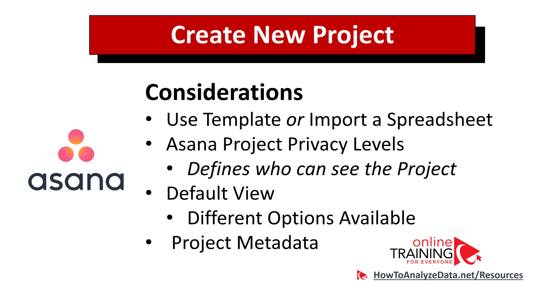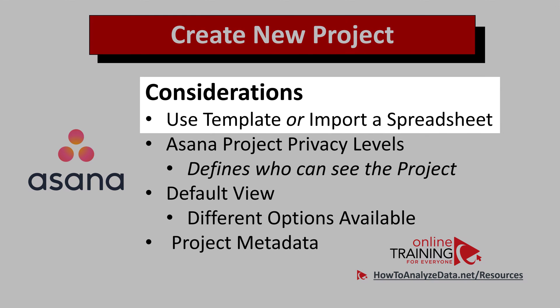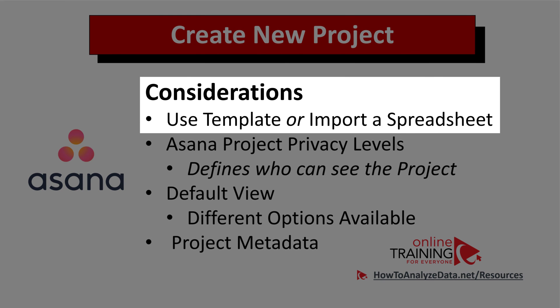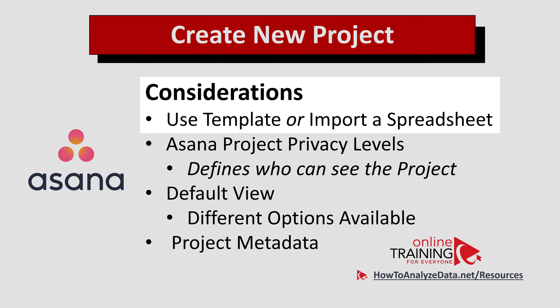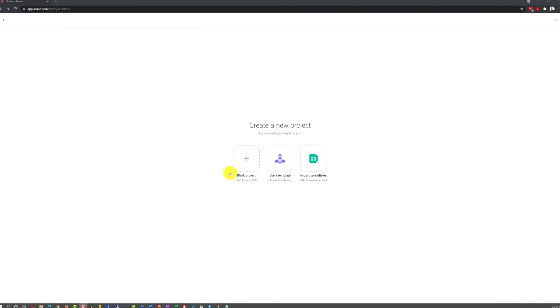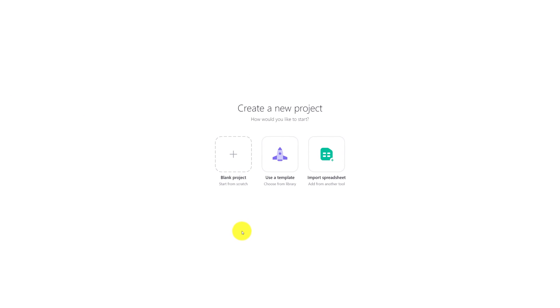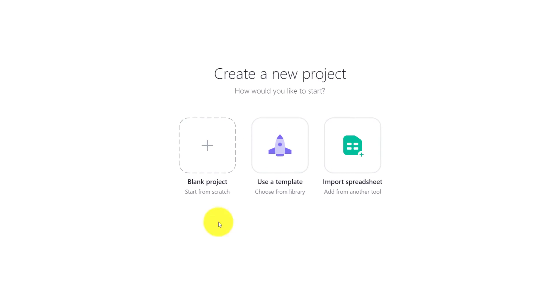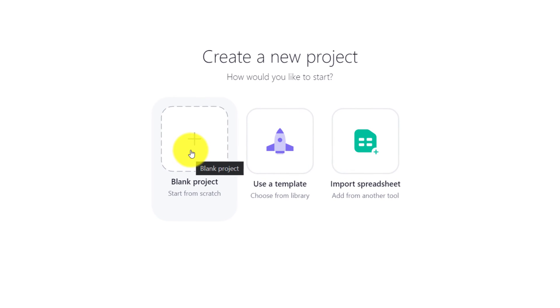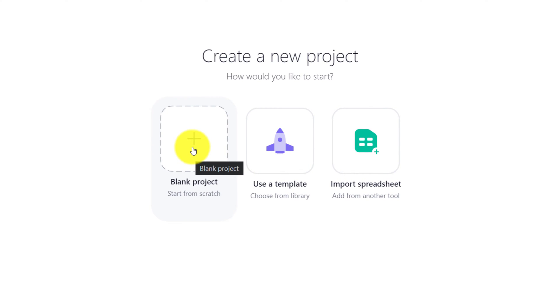If you choose the option to import a spreadsheet, you would need to define the tasks ahead of time and format them in the format that will be understood by Asana. For the purposes of this demo though, we will just go ahead and create a blank project.